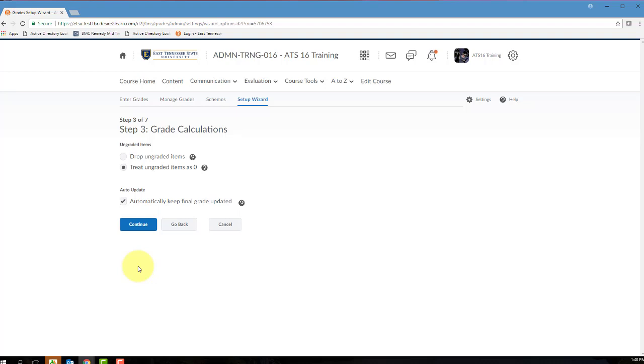This auto-update checkbox should be marked if you want to keep a running tally of that student's final grade calculation in your instructor view of the gradebook. Anytime you update a student's grade item, his or her final grade calculation will change, and using this auto-update will give you a snapshot of that student's grade as he or she progresses through the semester. I always suggest checking this option. Make your selection in the ungraded items and auto-update sections of this page and then click Continue.